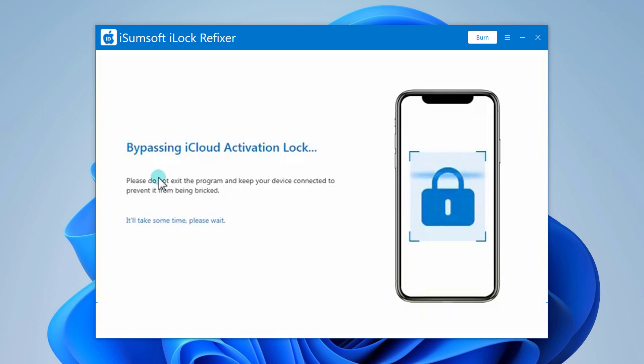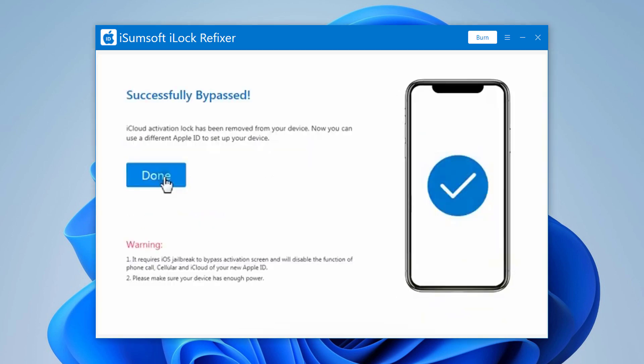When successfully bypassed is displayed on the software interface, it means that iCloud activation lock has been successfully removed from your iOS device.